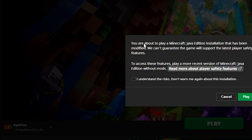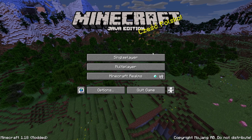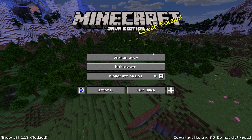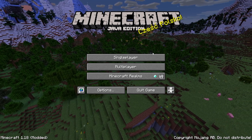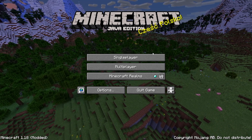It will say that this is a modified installation, which is true because you installed OptiFine — a mod that helps improve your FPS in game. Just tick that you understand the risk and hit play.